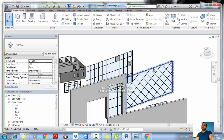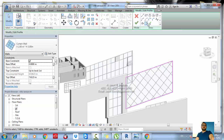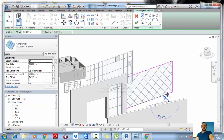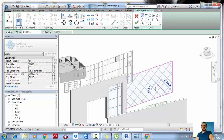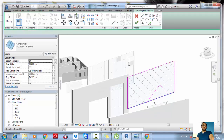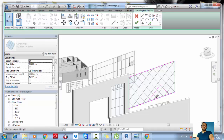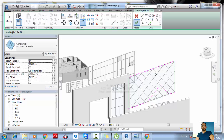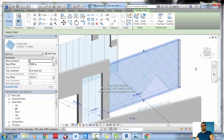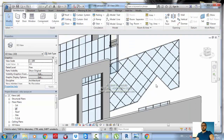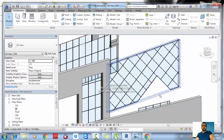You can also change or edit the profile of the curtain wall. Double-click on the wall and you can change the profile — draw the profile you need, slice here, trim here, connect the lines, and click OK. Now you have an opening inside your wall.